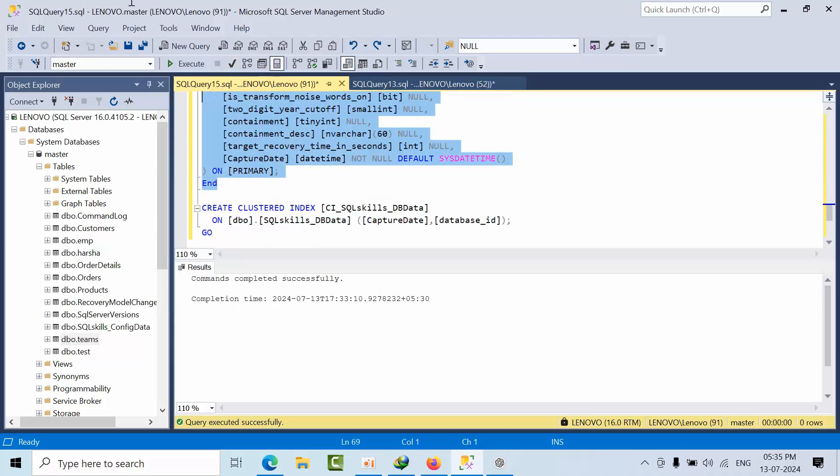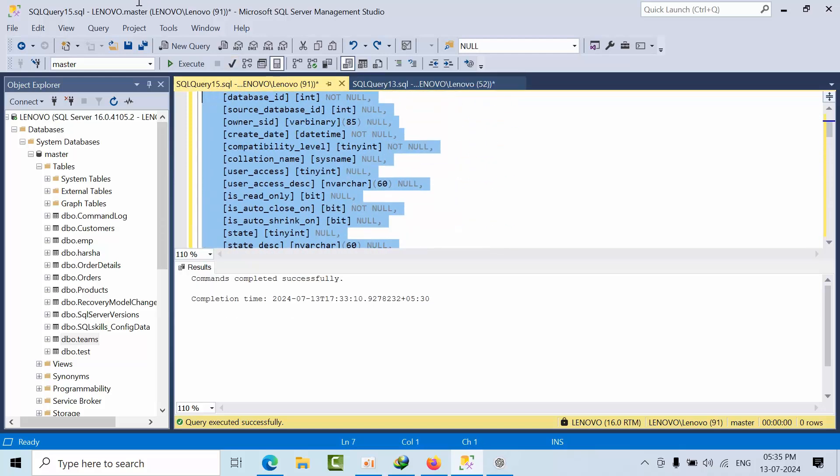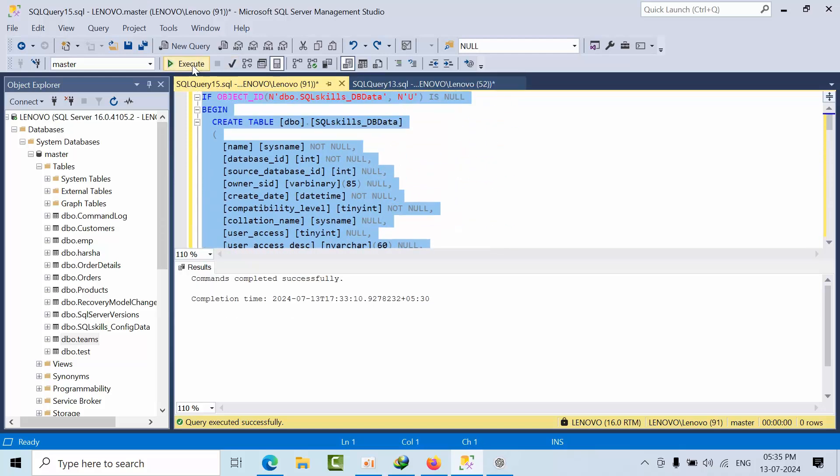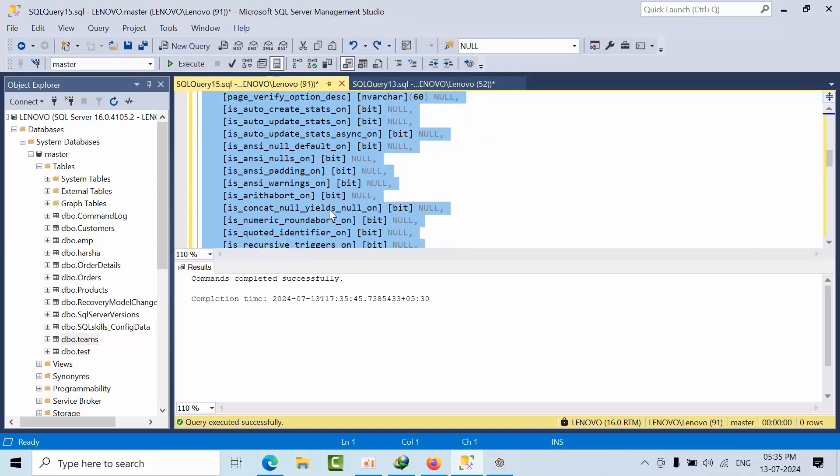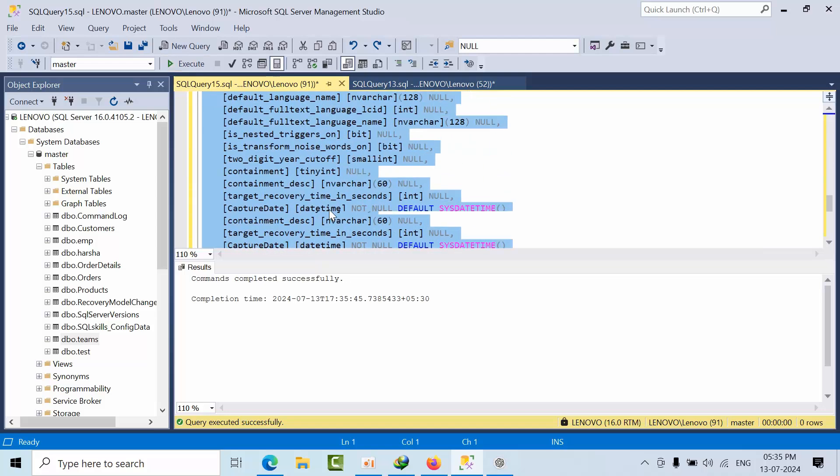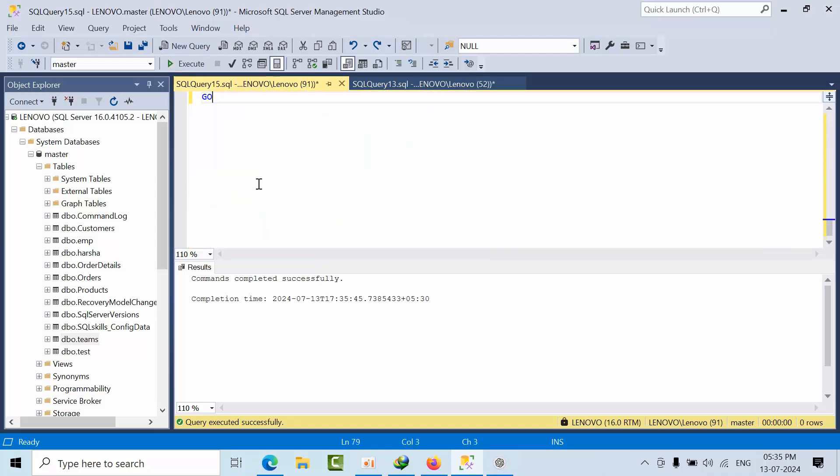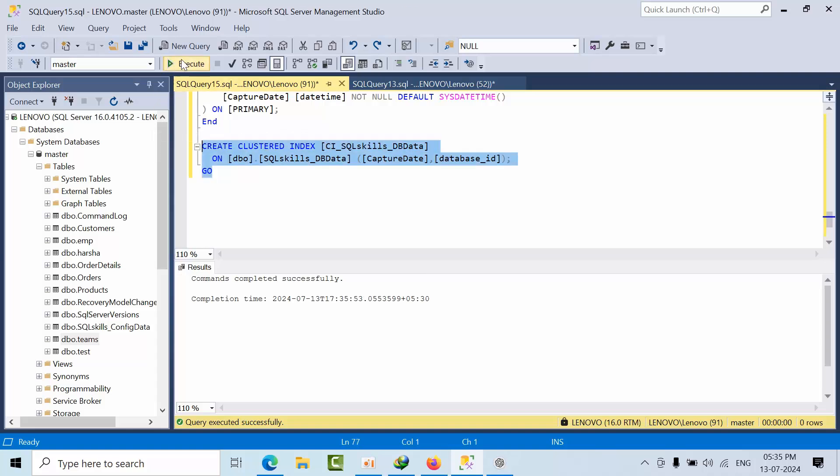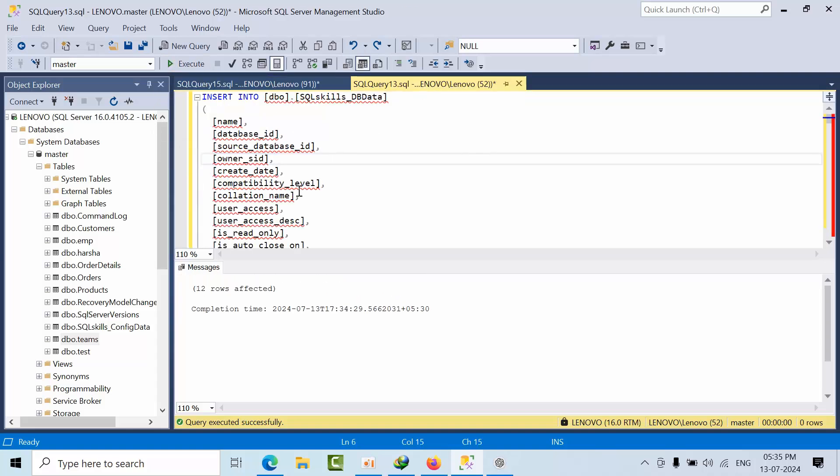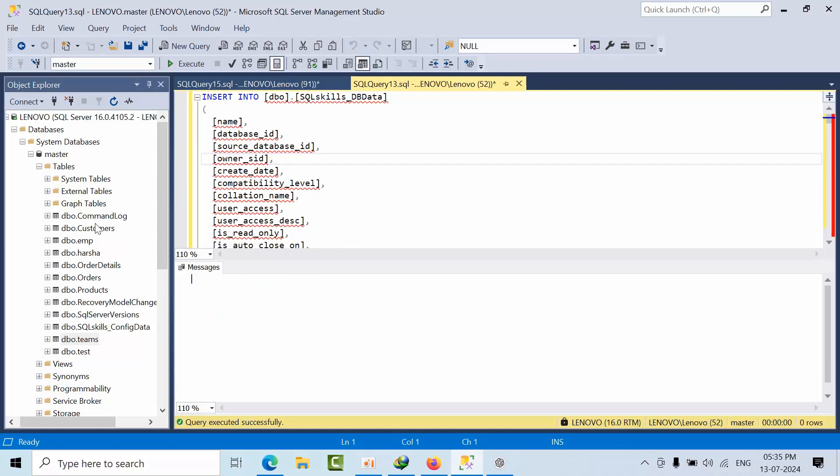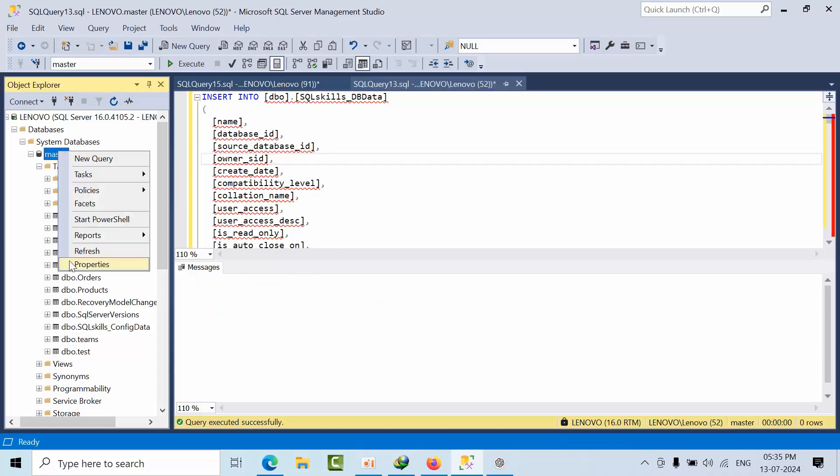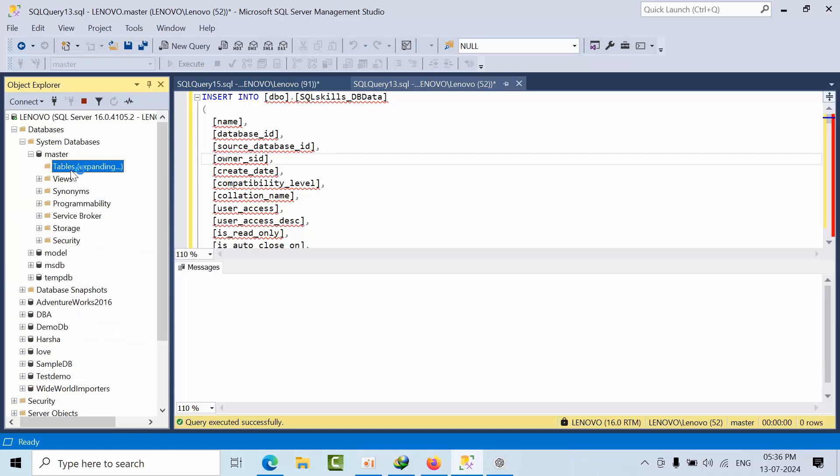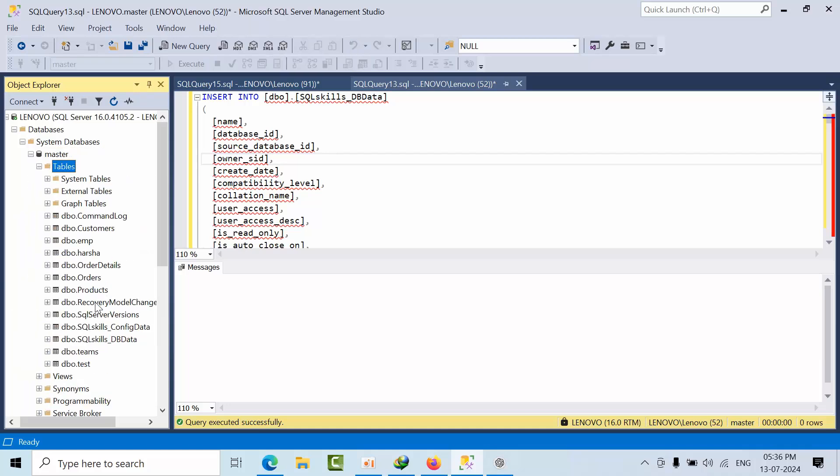Come down, you need to create the clustered index. Execute it - it's done. Just close that. Now if I go here, as of now there is no data.